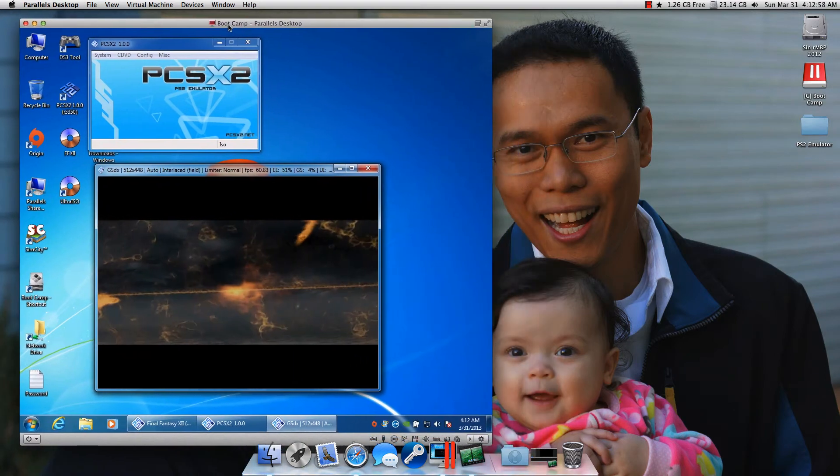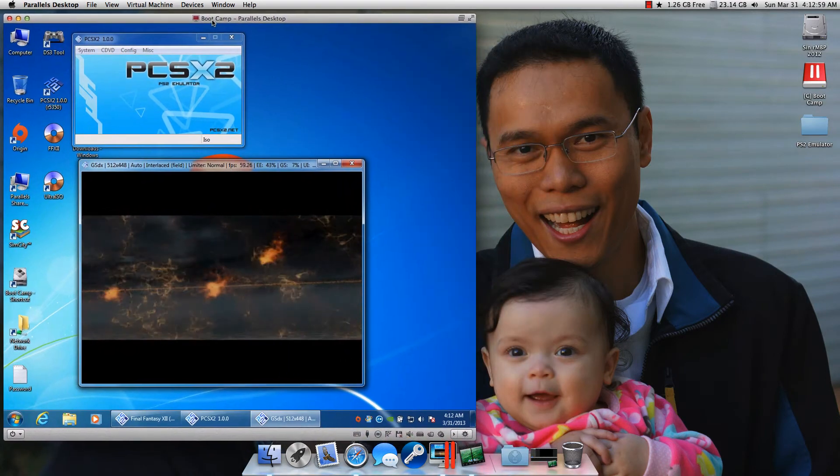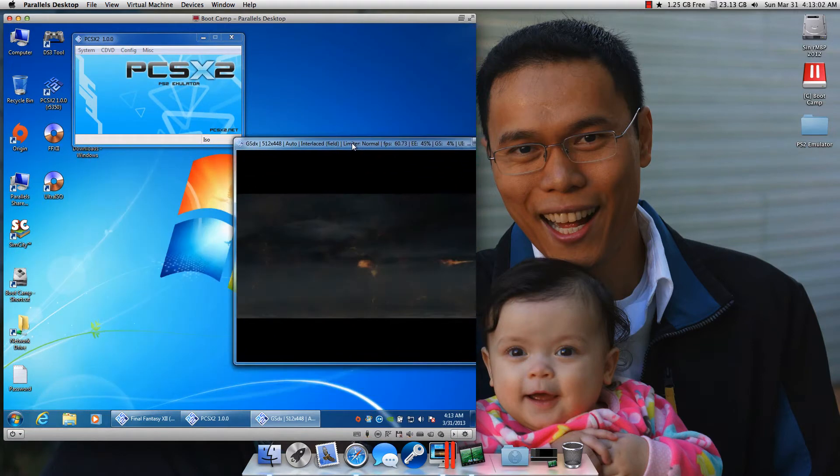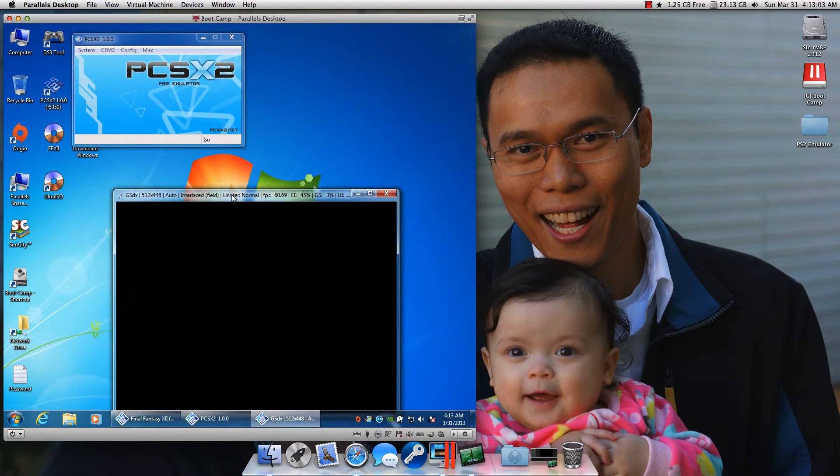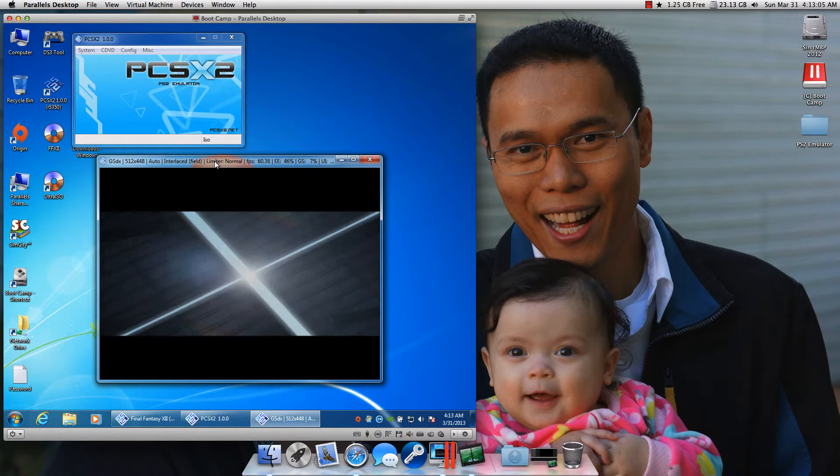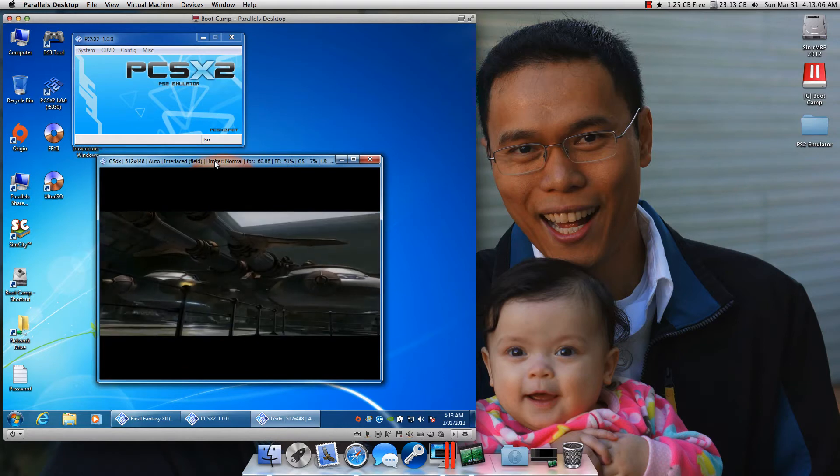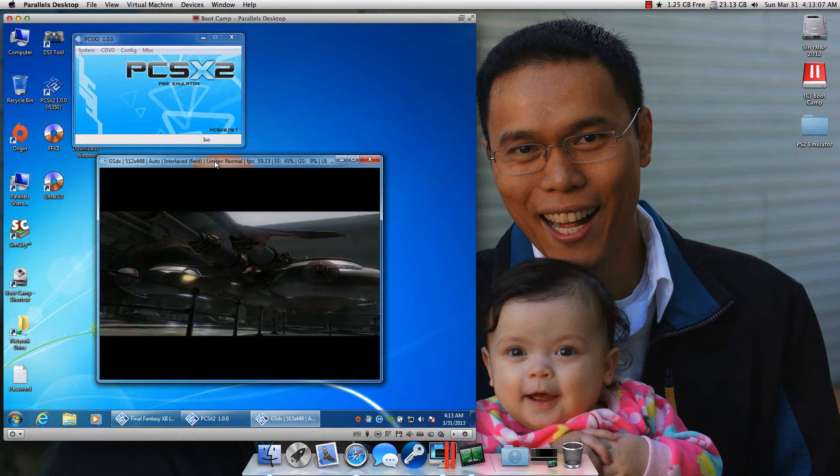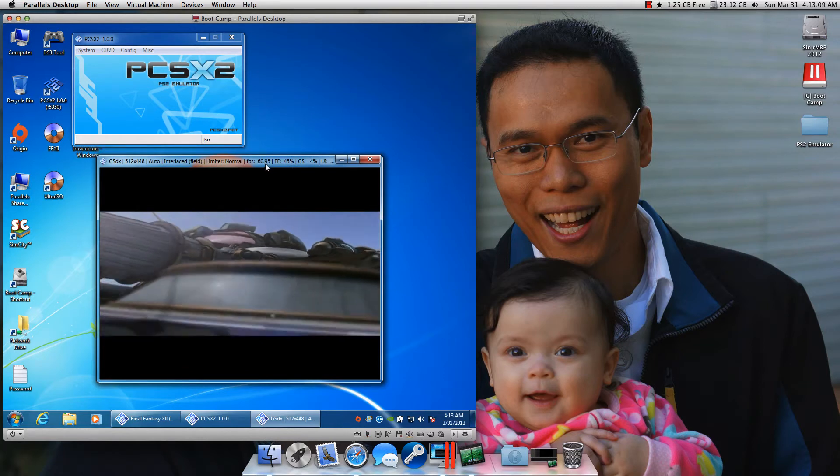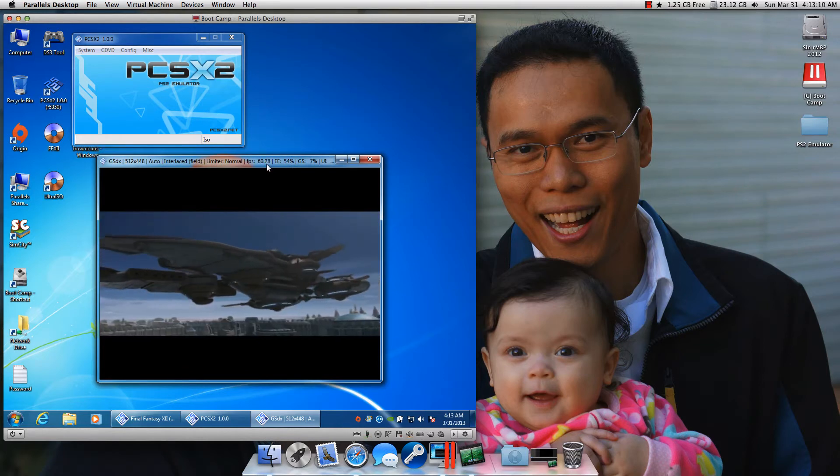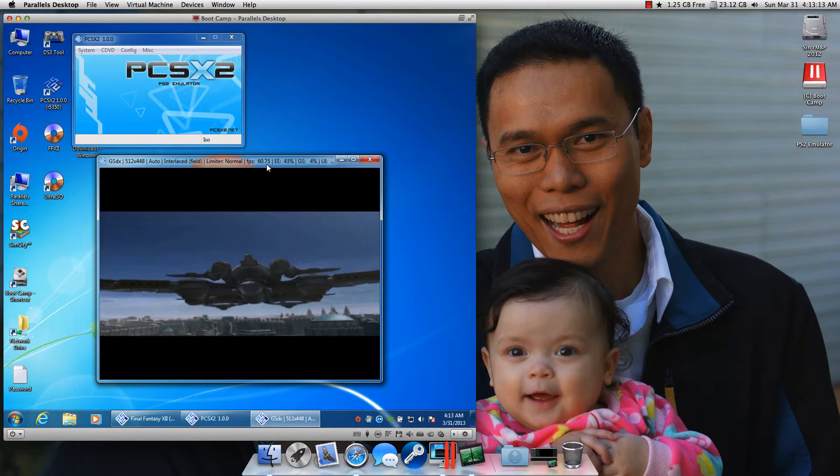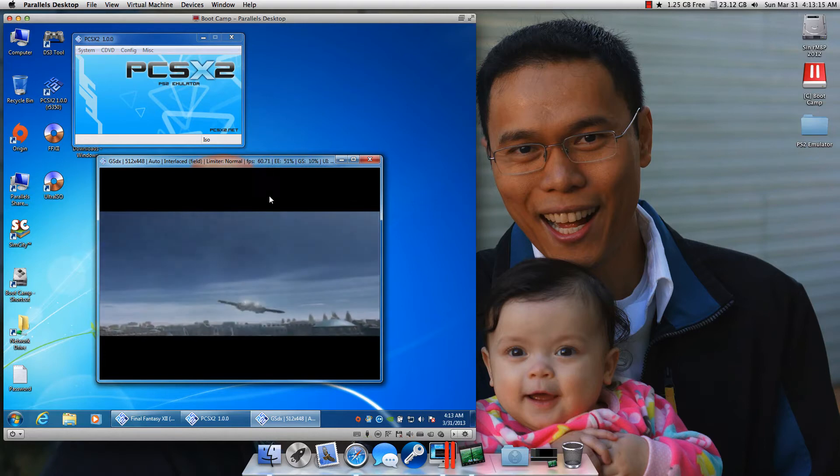So this is indeed a virtual machine, again my boot camp partition, running this game inside a virtual machine, which is pretty awesome. As you can see, I'm getting 60 frames per second, and the audio is flawless, it doesn't skip or anything like that, it's unbelievable.